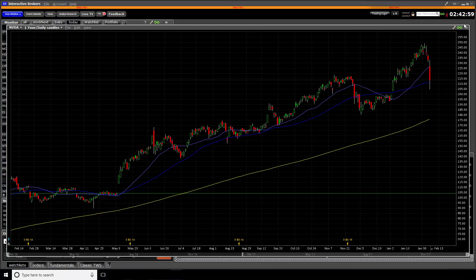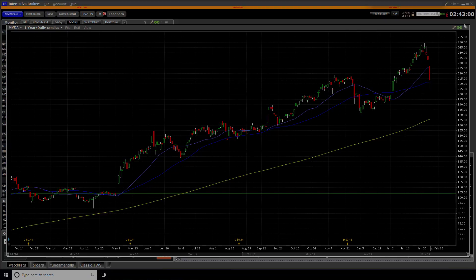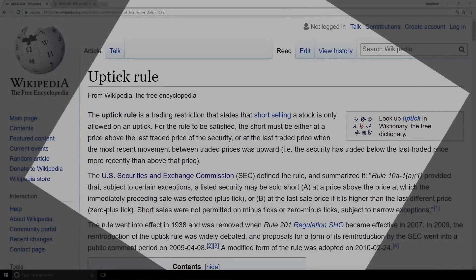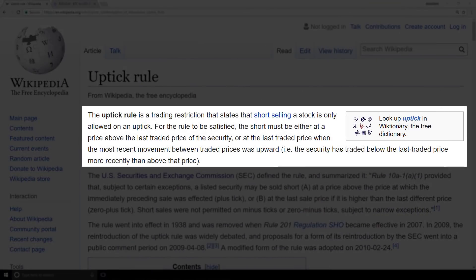The uptick rule is a trading restriction that states that short selling a stock is only allowed on an uptick. So that first sentence was good enough to give us something to work with. So let's jump over to GDAX and break this down a little bit further.